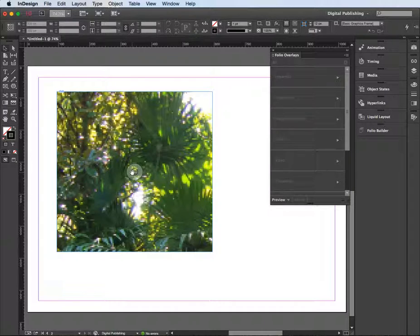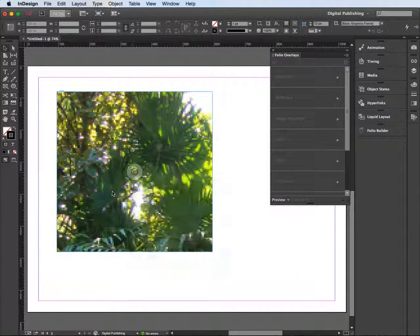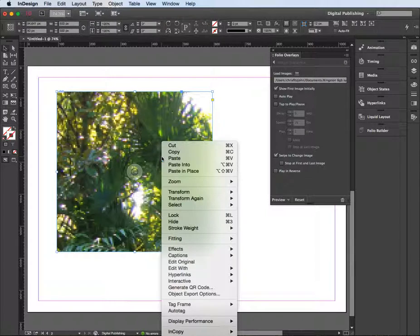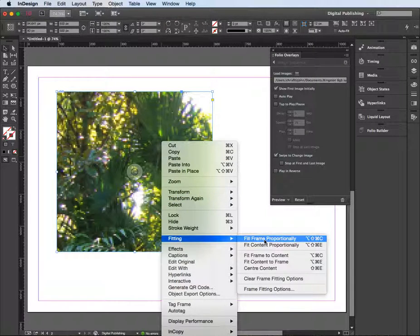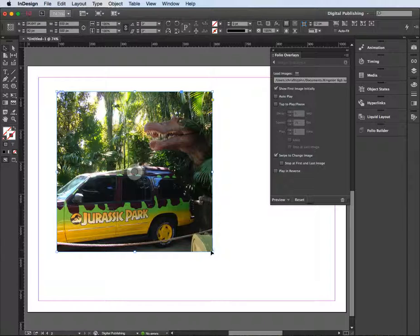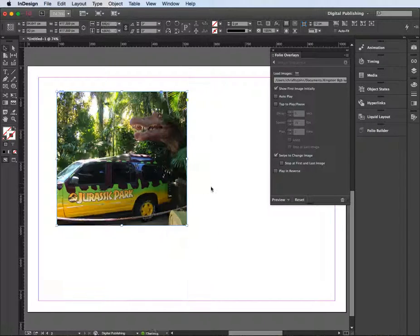Then I just need to do a right mouse click, select the frame, right mouse click, and then go to Fitting and Fit Frame Proportionally. That actually gets my image in there. I might just do Command and Shift and resize that just to make it a little bit smaller.